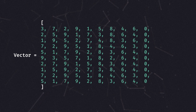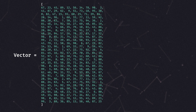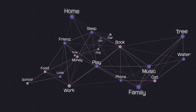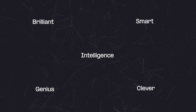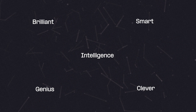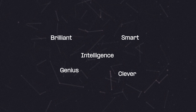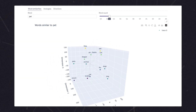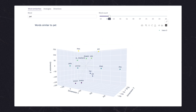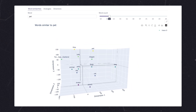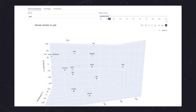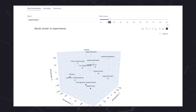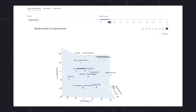Typically being around 100 to 300 dimensions, the embedding space arranges words such that the distances between them capture important relationships. One of these relationships is the similarity between words, where words used in similar context tend to cluster together. For example, if I type in the word "pet," I get words like pooch, cats, animal, puppy, dogs, and so on. Or if I search for "experiment," I get words like genetic manipulations, microgravity experiments, and so on.